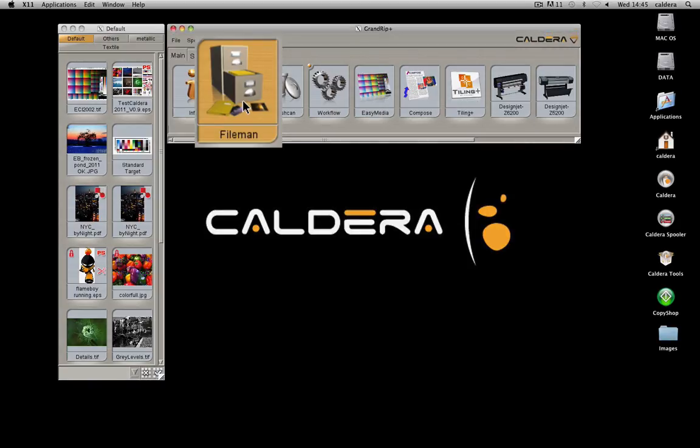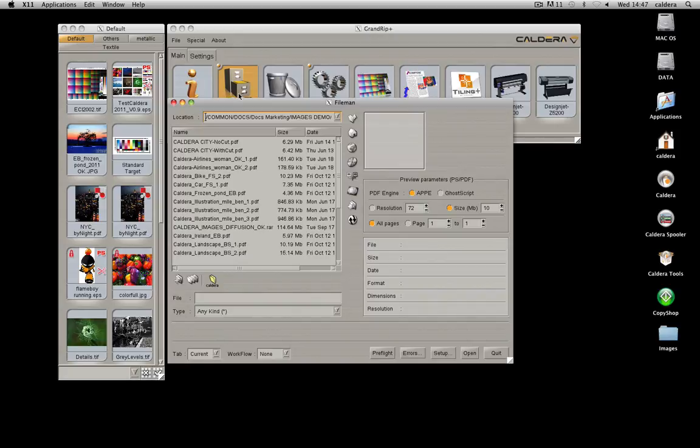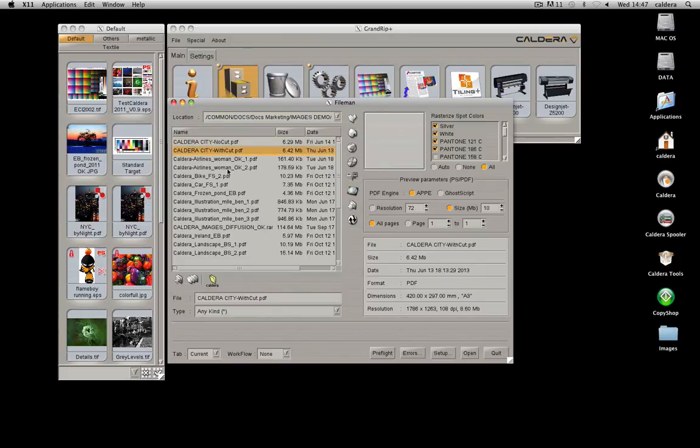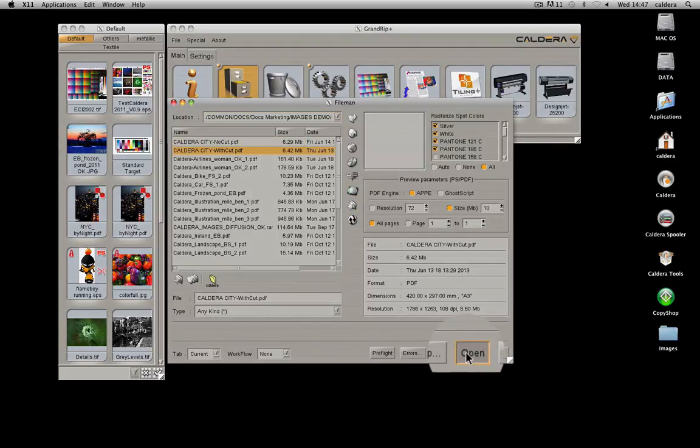First, open FileMan by double-clicking on its icon. Use the File Selector and its shortcuts to find and select your file. Then click Open.